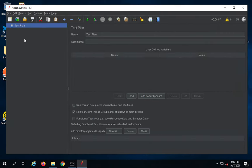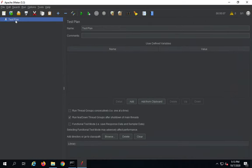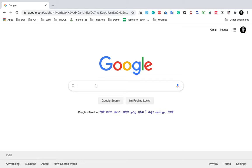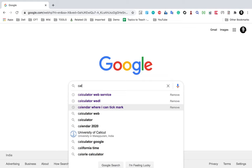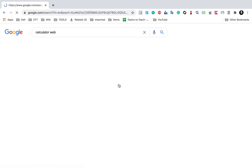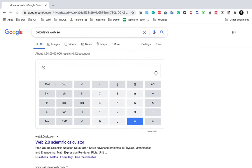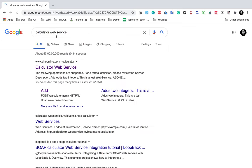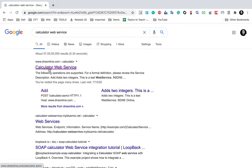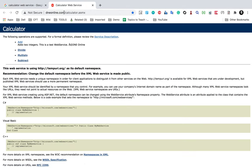Let's get started. Here is my JMeter — I will expand this to full screen and we can start creating our test plan. Before we create the test plan, let us see the API that we are going to test. I will take some online example and search for a calculator web service. You can use any of your APIs as well. Once you learn how to create the API request, you can use it for any SOAP API web service.